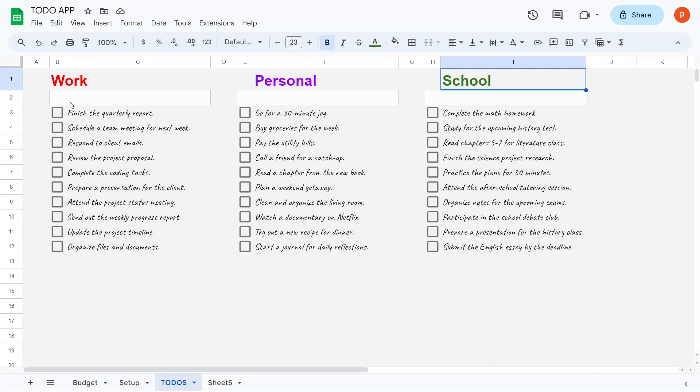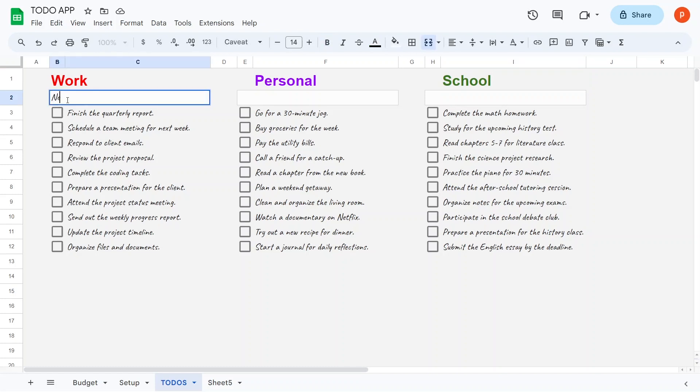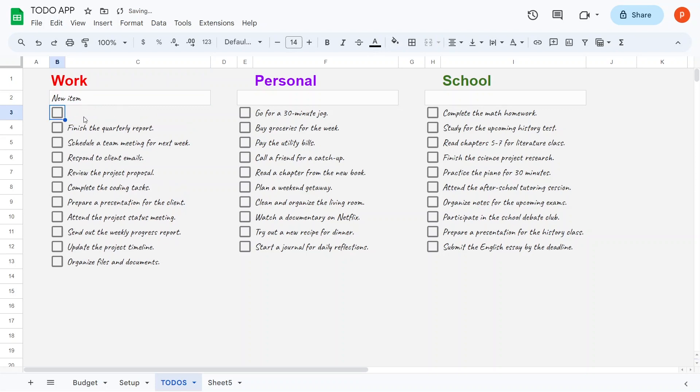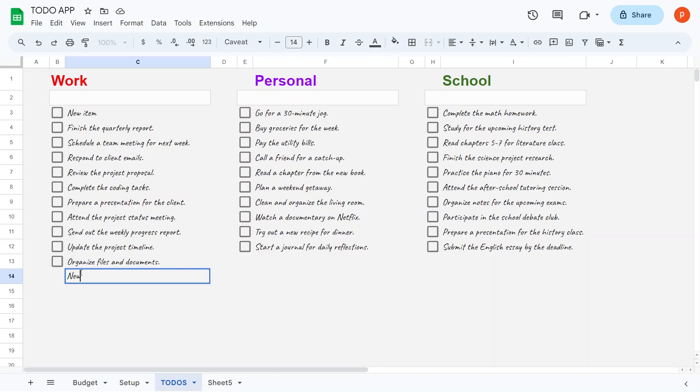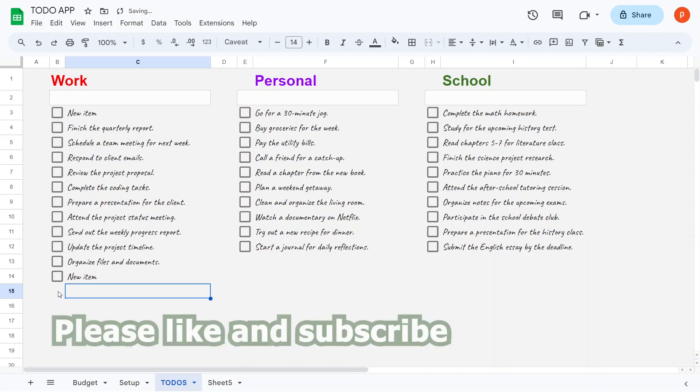You have the flexibility to add new to-do items in two ways. You can either type them directly into the input cell and press Enter, or you can effortlessly append new items to the end of the list. Take note of how a checkbox automatically appears to the left of each newly added to-do item.